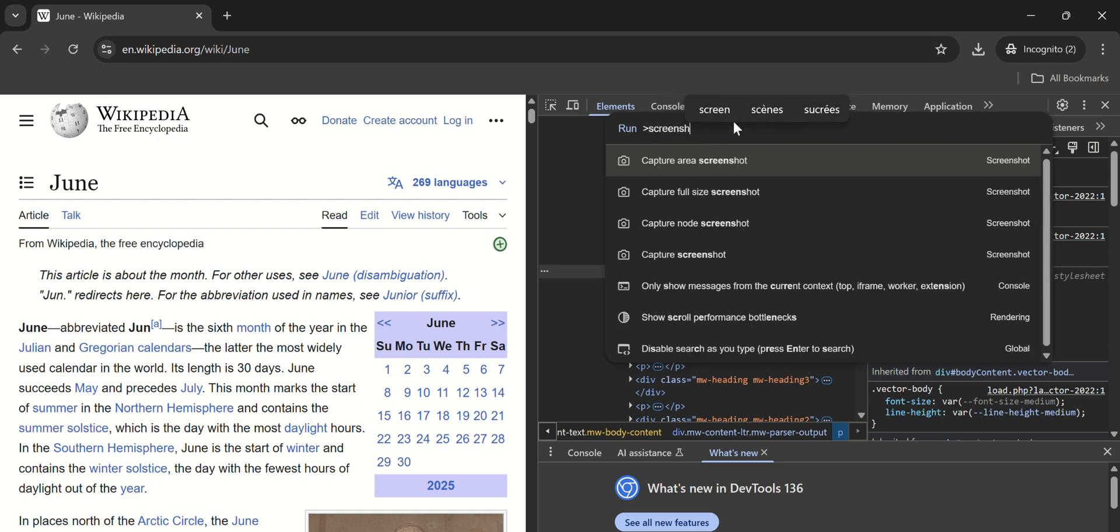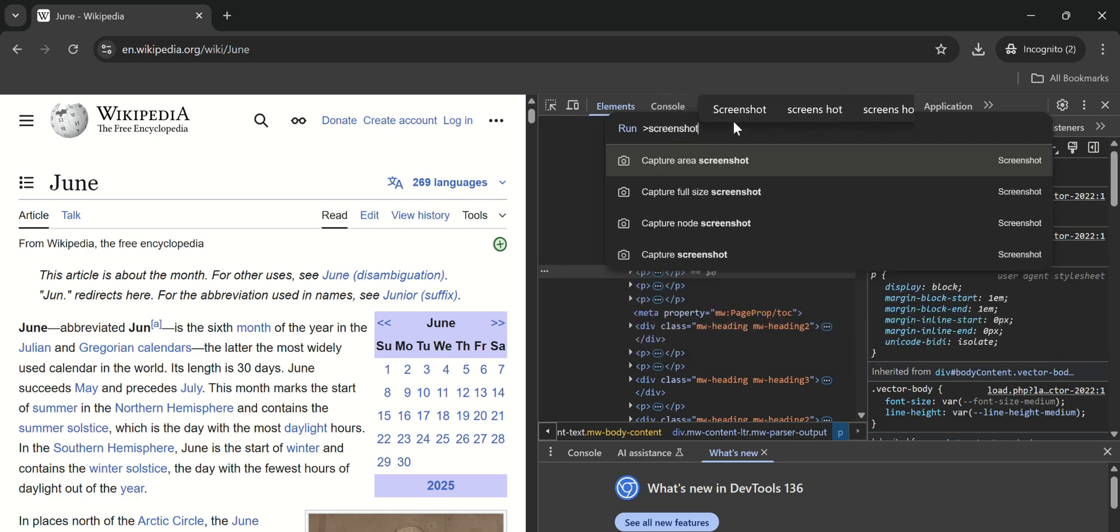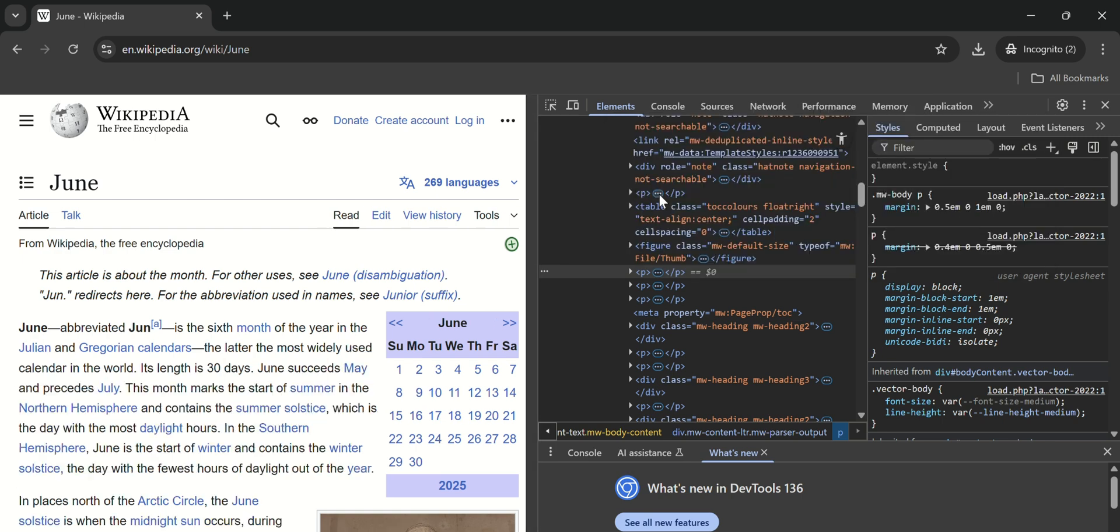Type in Screenshot, and then click on Capture Full Size Screenshot.